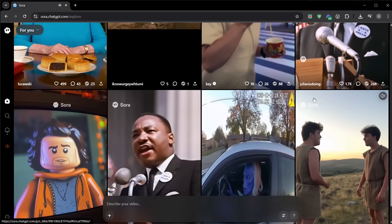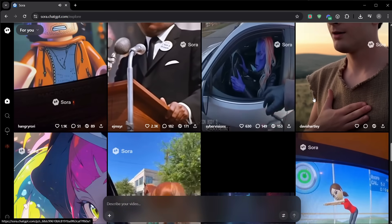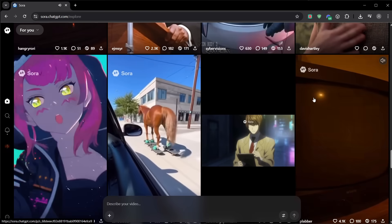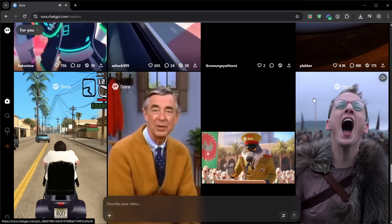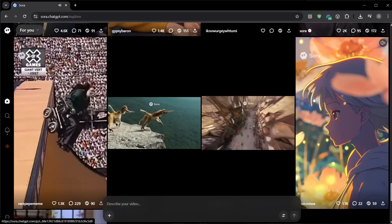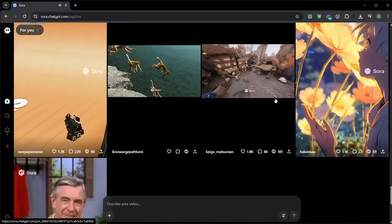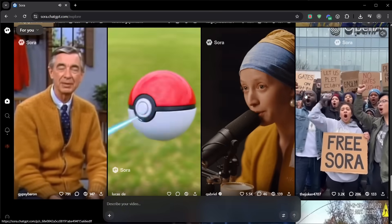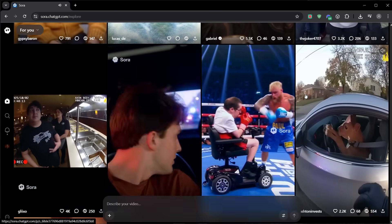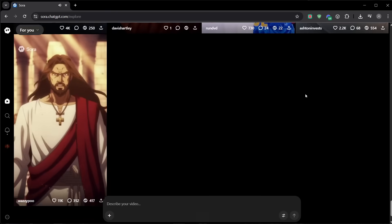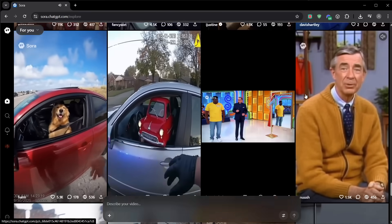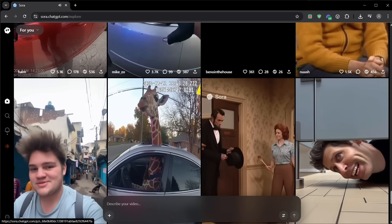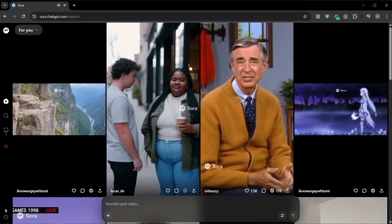Let's also be clear about safety and integrity. Every Sora 2 export includes a visible watermark and provenance metadata. Don't remove them. Respect intellectual property and likeness rights. Don't upload faces you don't have permission to use. Don't try to buy access or work around regional restrictions. If you want this ecosystem to stick around and improve, the best thing you can do is use it responsibly and help others do the same.